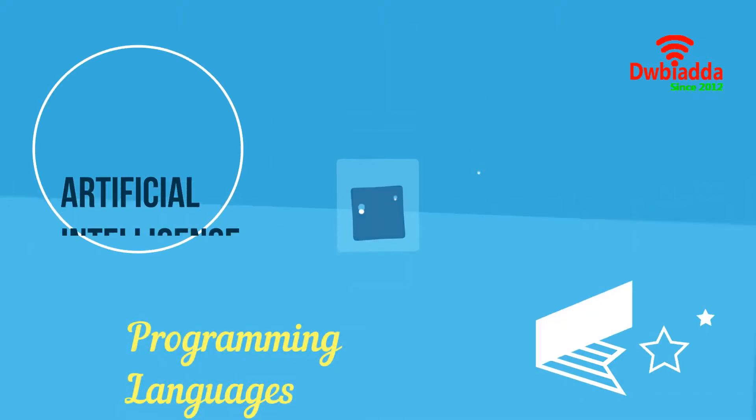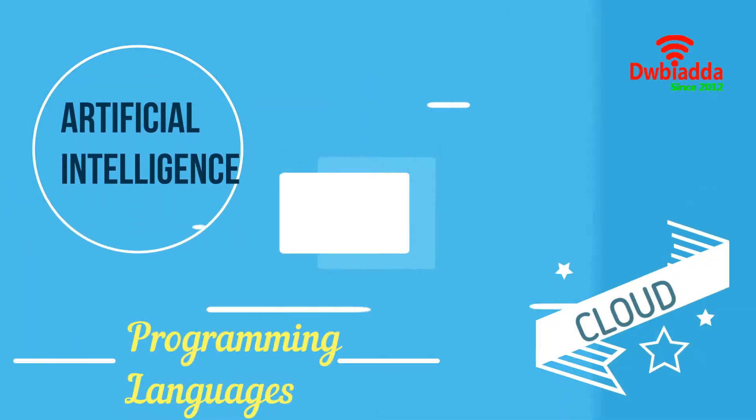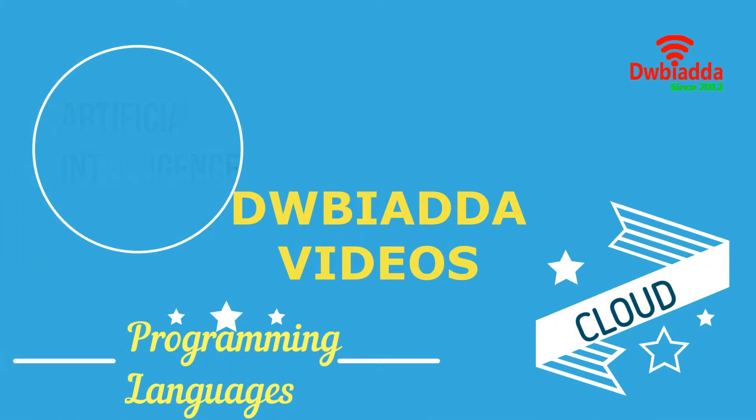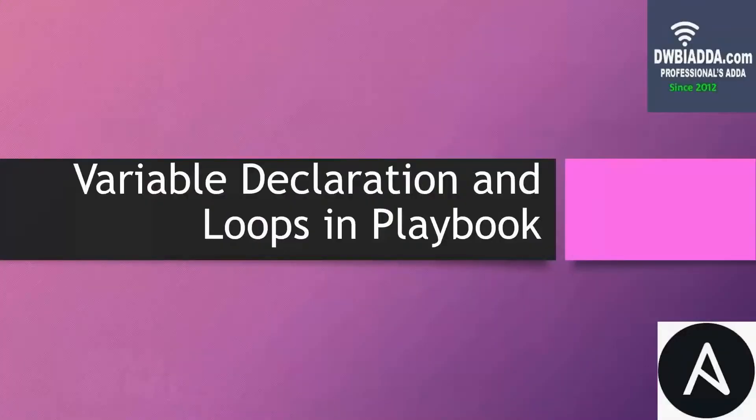Welcome to DWB IADDA channel. Please subscribe for latest training videos. Hello friends. In today's video, we will be discussing variable declaration and loops in playbook.